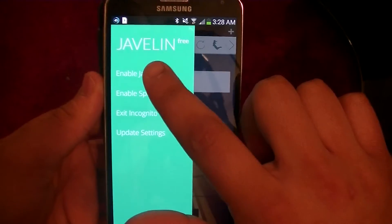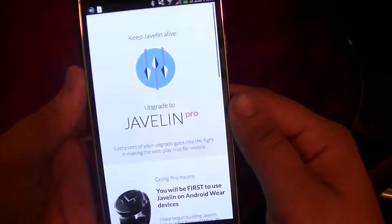Javelin Pro, which is the more interesting of the three, is something that I really want to go into depth about. Javelin Pro is a one-time purchase of $2.99 that allows you to do a few basic things.